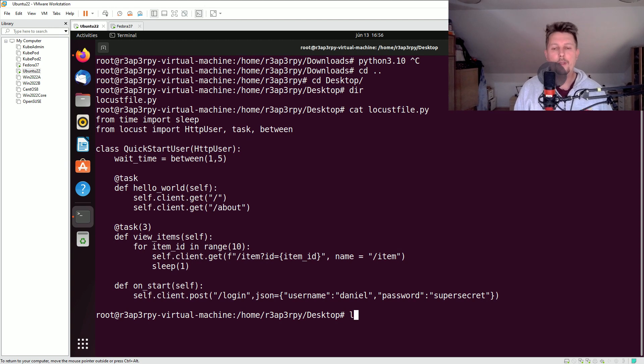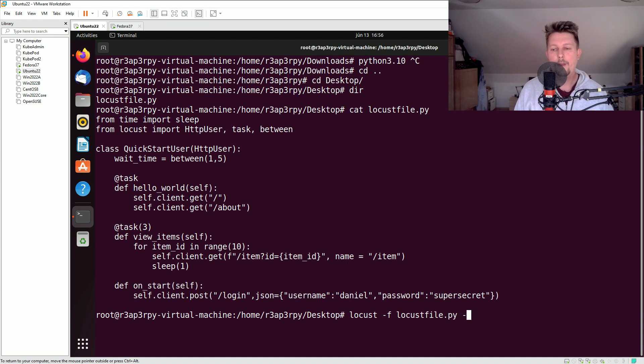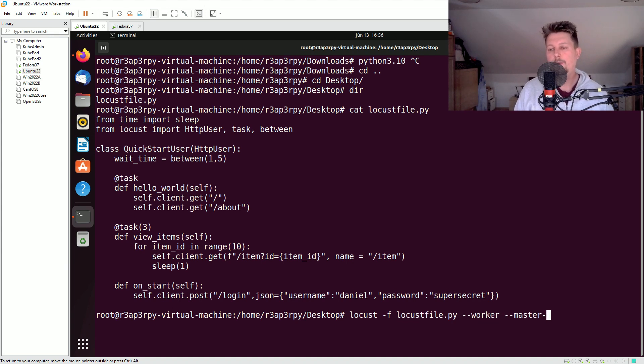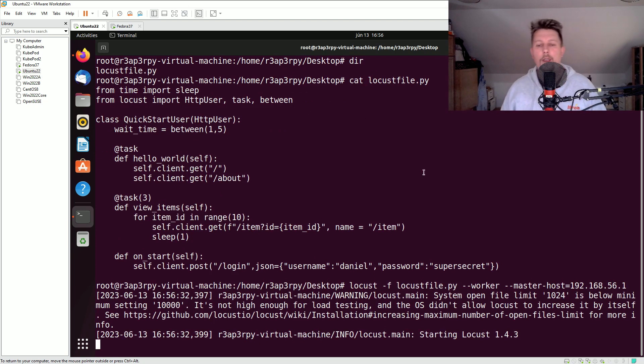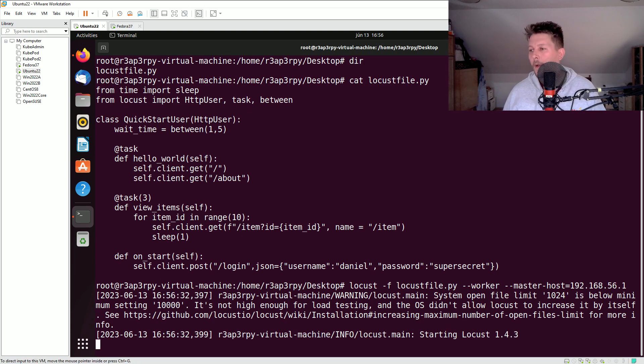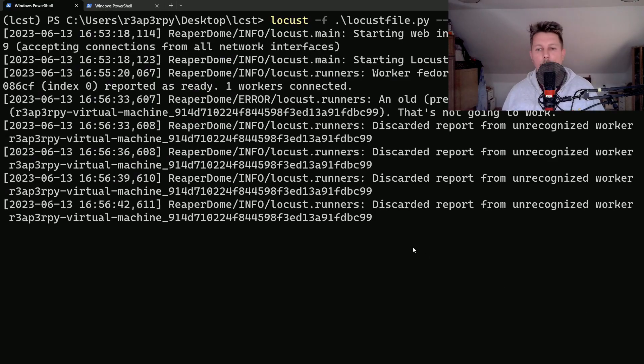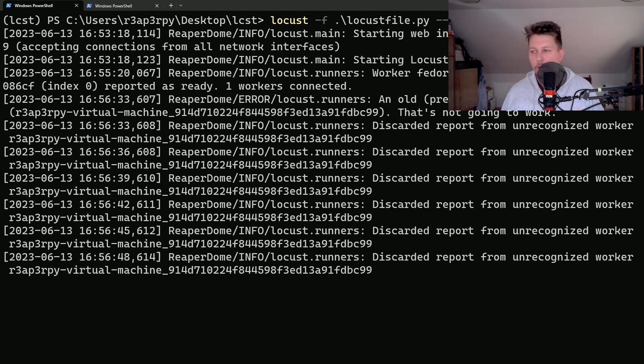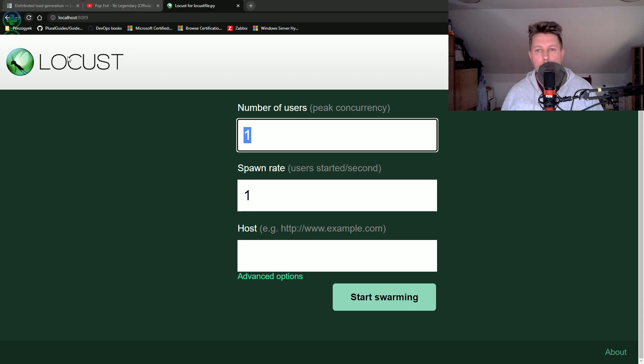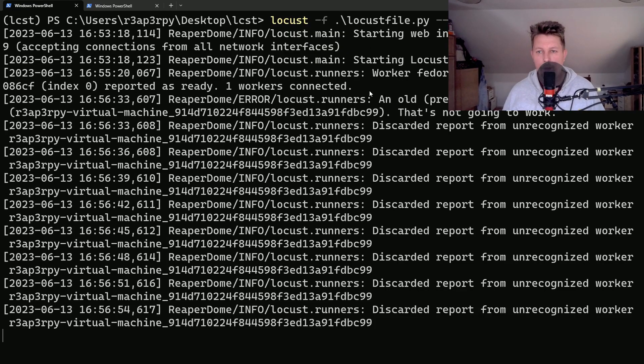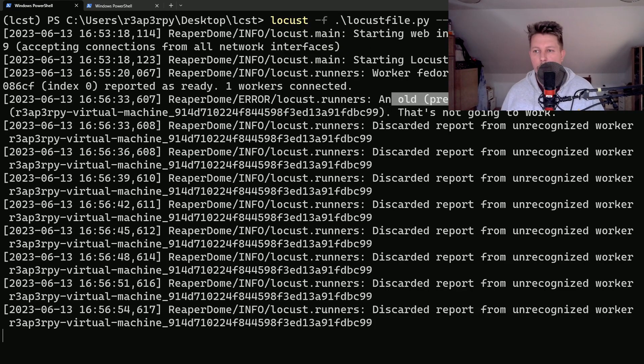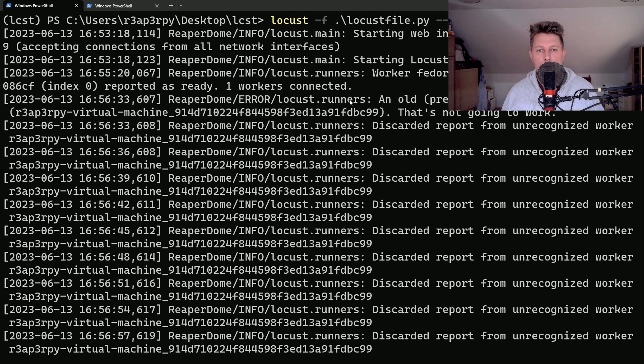And what I have to issue is the following: locust -f locustfile --worker --master-host=192.168.56.1. And it is also complaining about the system open file limit. But if I go here, we have the other worker connected or not, worker all pre worker try together, that's not going to work.